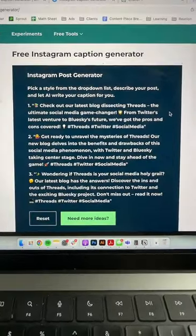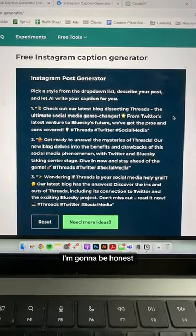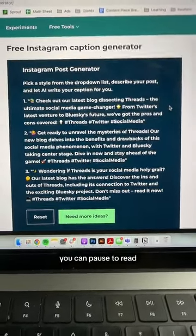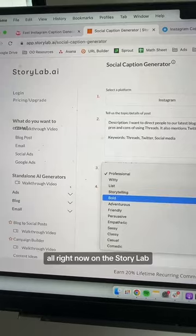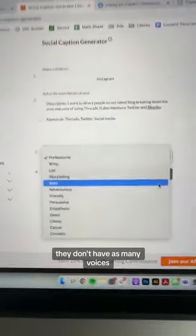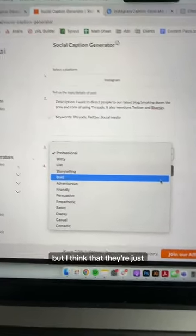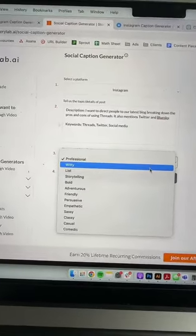This is what it filled out on Hootsuite. I'm going to be honest, I don't love any of these — you can pause to read them. Alright, on to Story Lab. They don't have as many voices, but I think they're good enough.